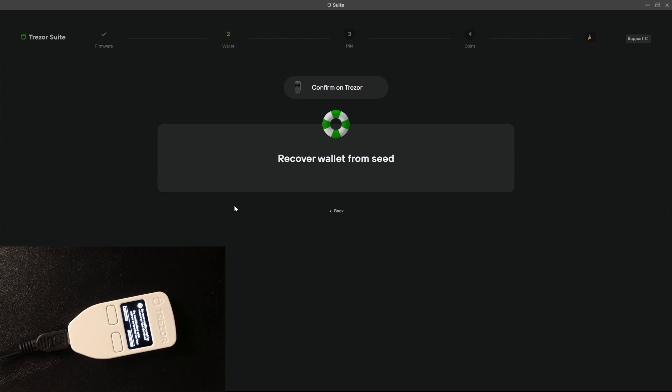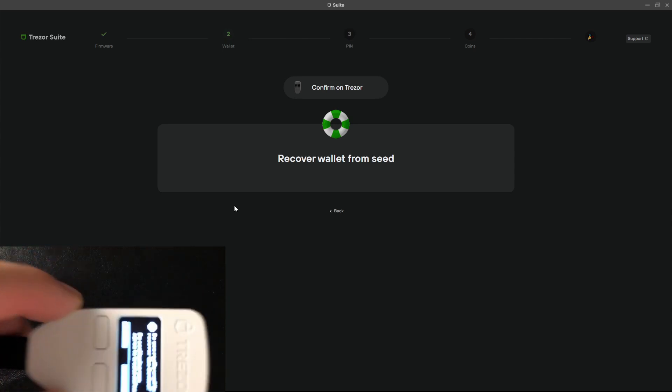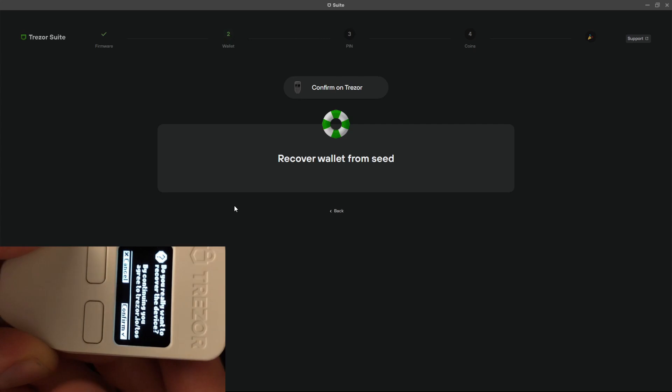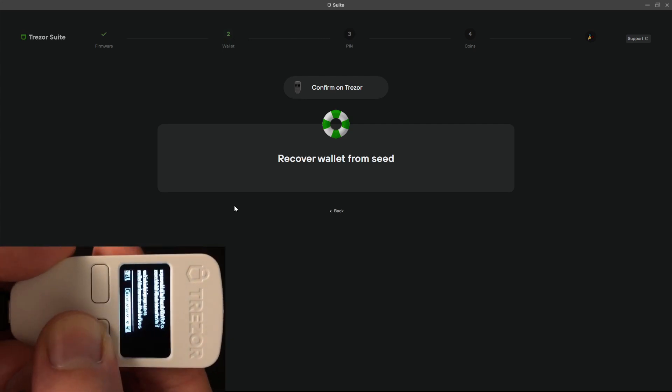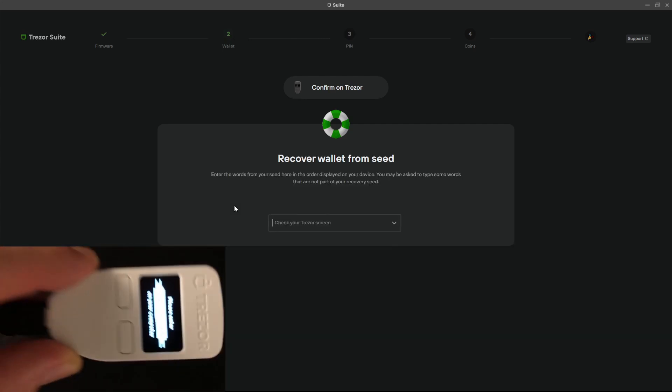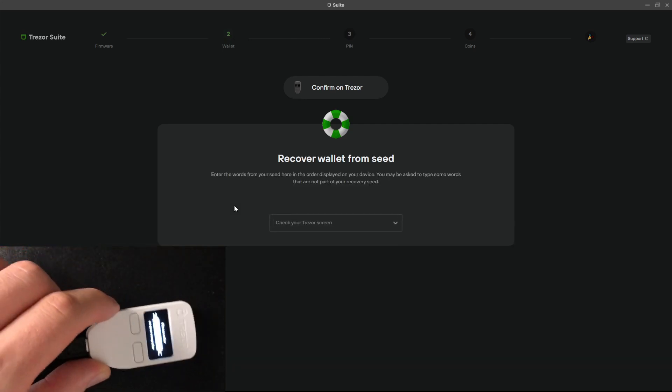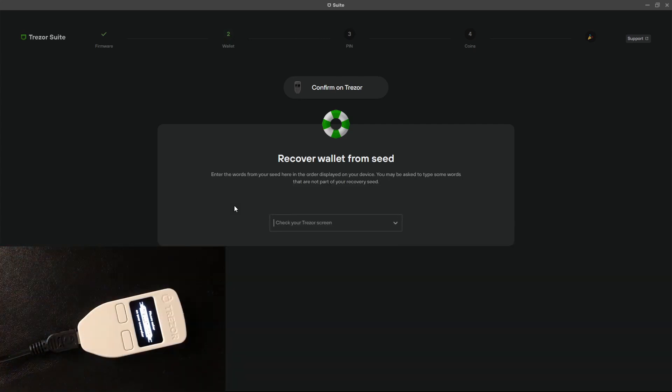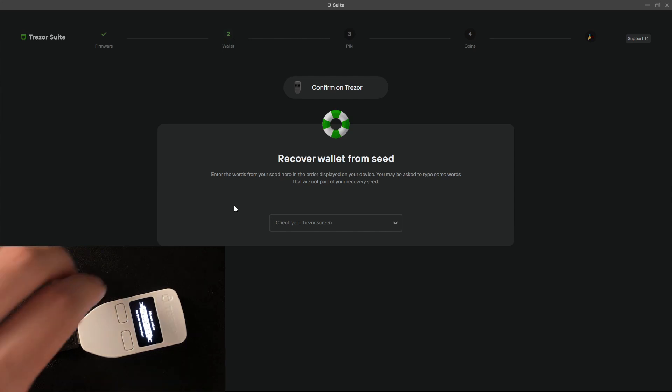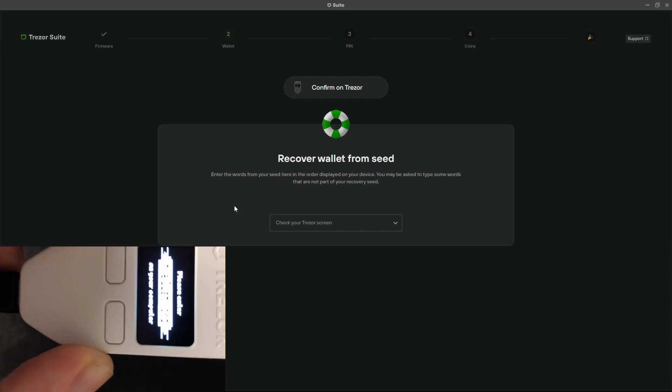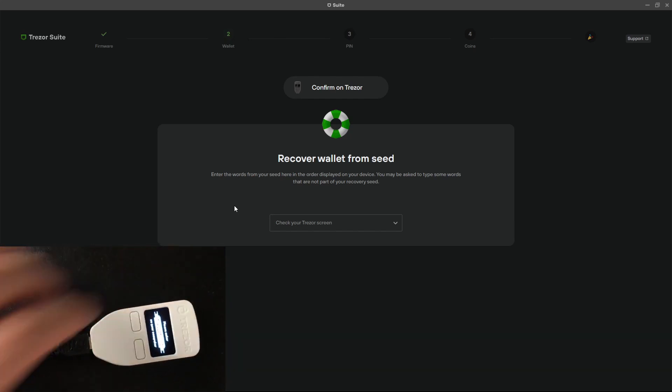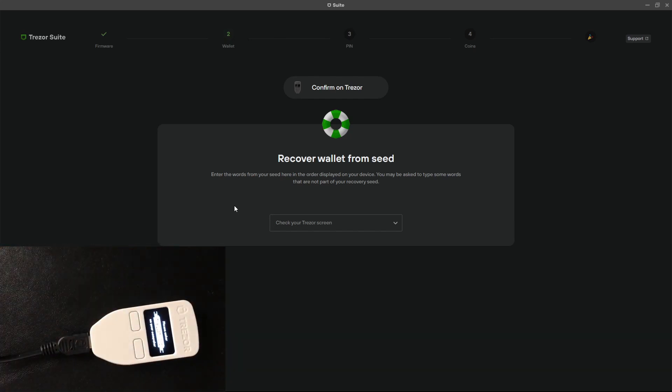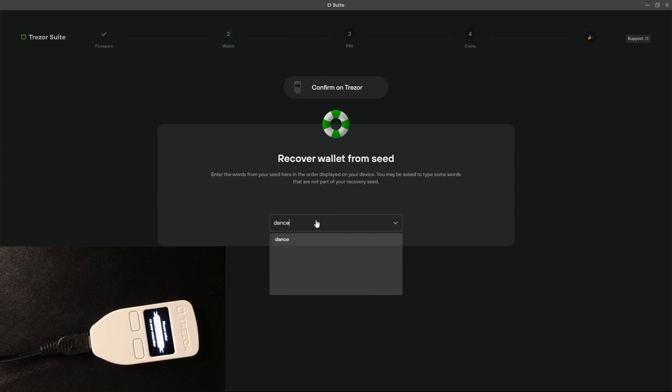It asks the confirmation on the Trezor so let's confirm on the Trezor. Now the Trezor will start asking for the words of the seed in a random order. So the first word is the 21st word that is in my case 'dense'.